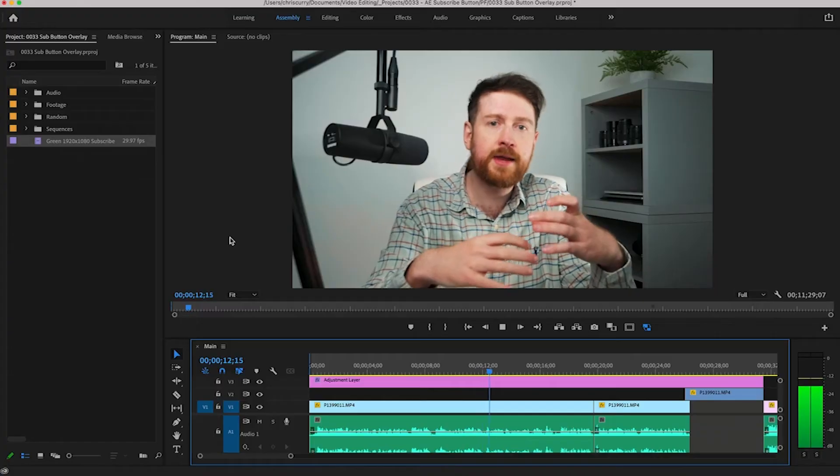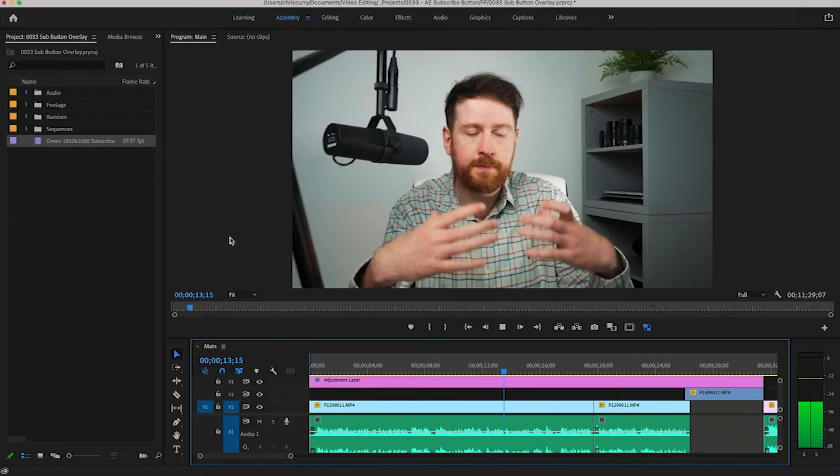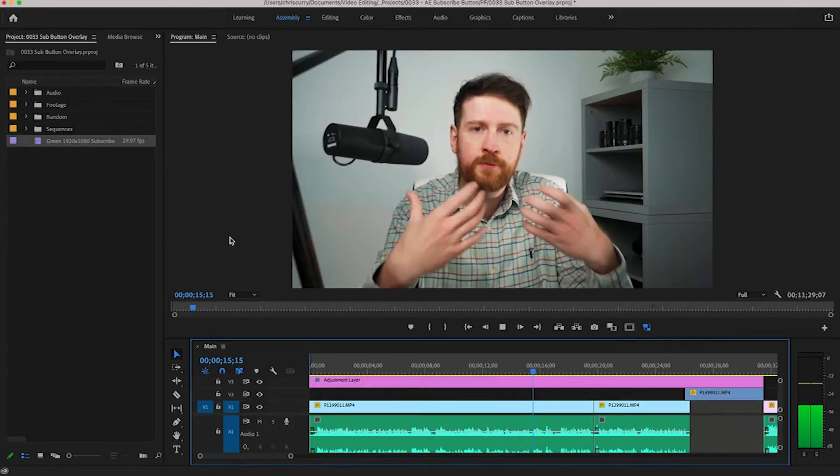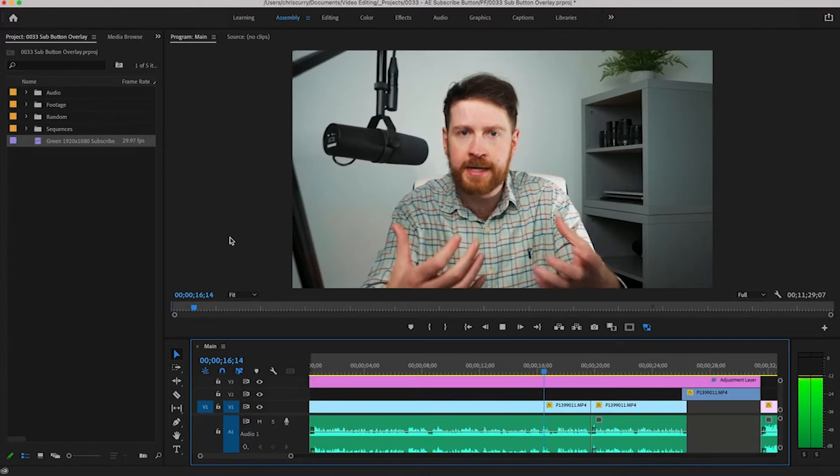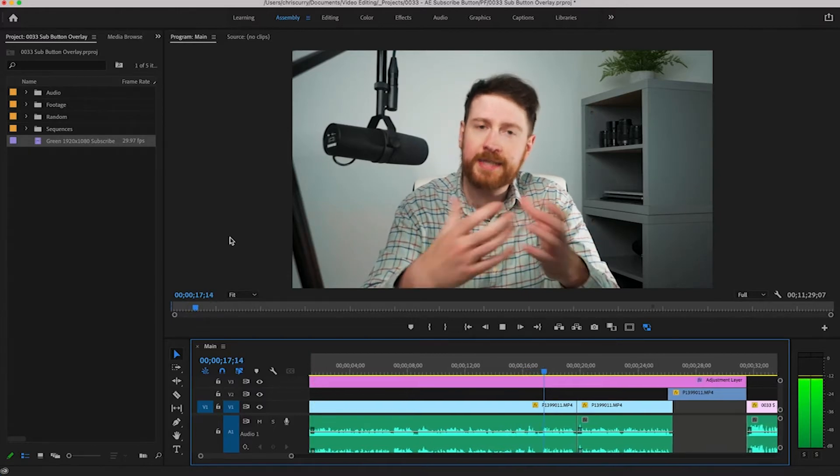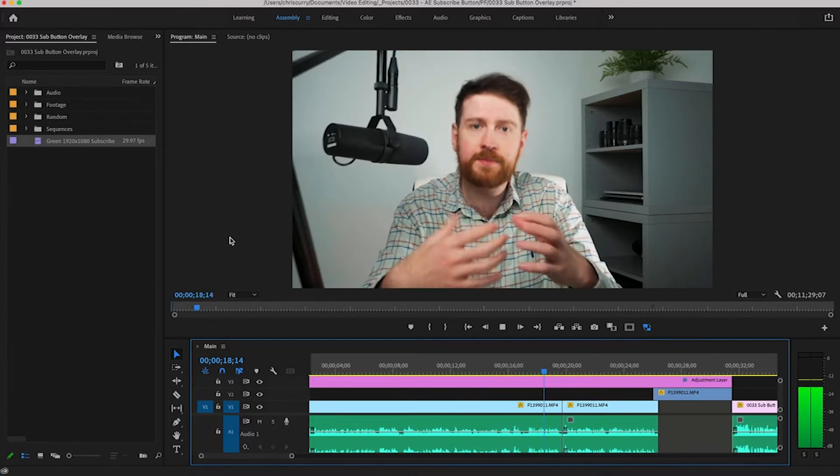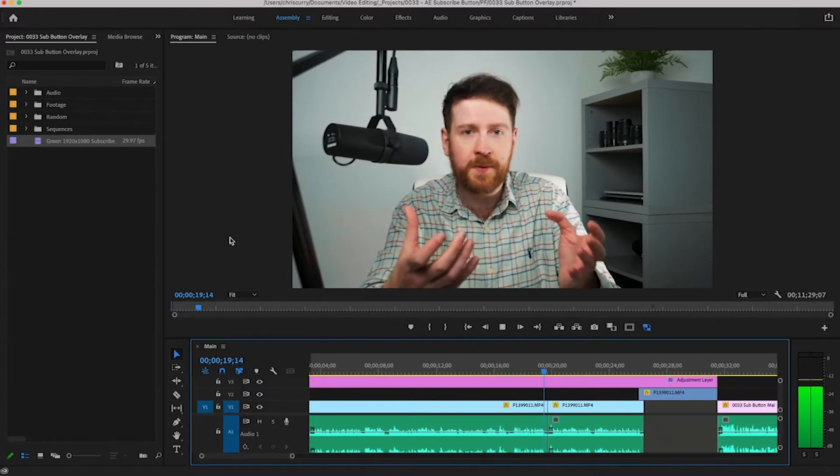We're going to be starting in After Effects and create our animation there. Then I'm going to show you the most efficient way to use this through dynamic linking. Sounds complicated but I promise it's not.